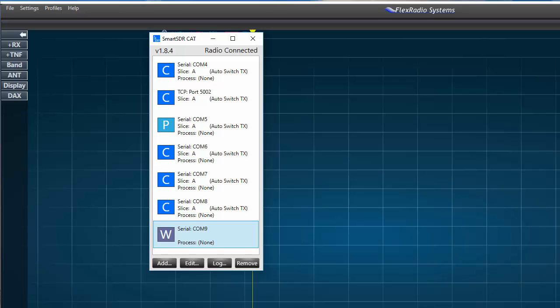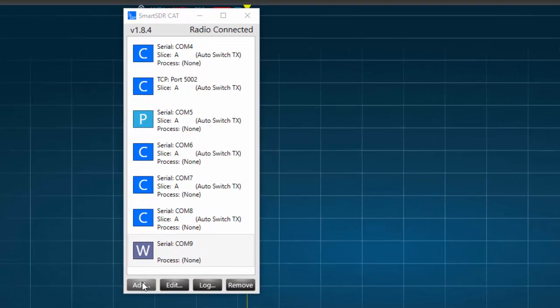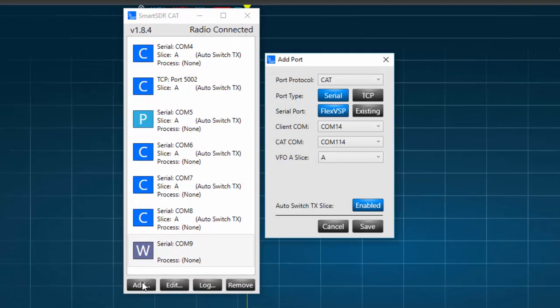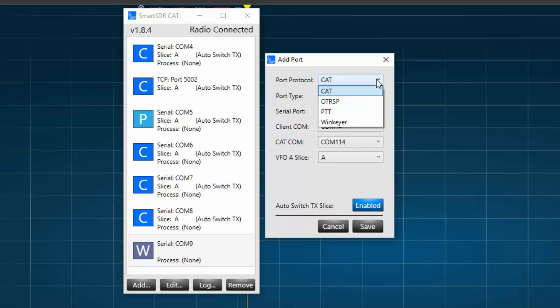Okay, now let's walk through the COM port setup process. To set up a new COM port, first we press on the Add button, and the Add Port window should appear. In the Add Port window, first, under Port Protocol, we'll select CAT.